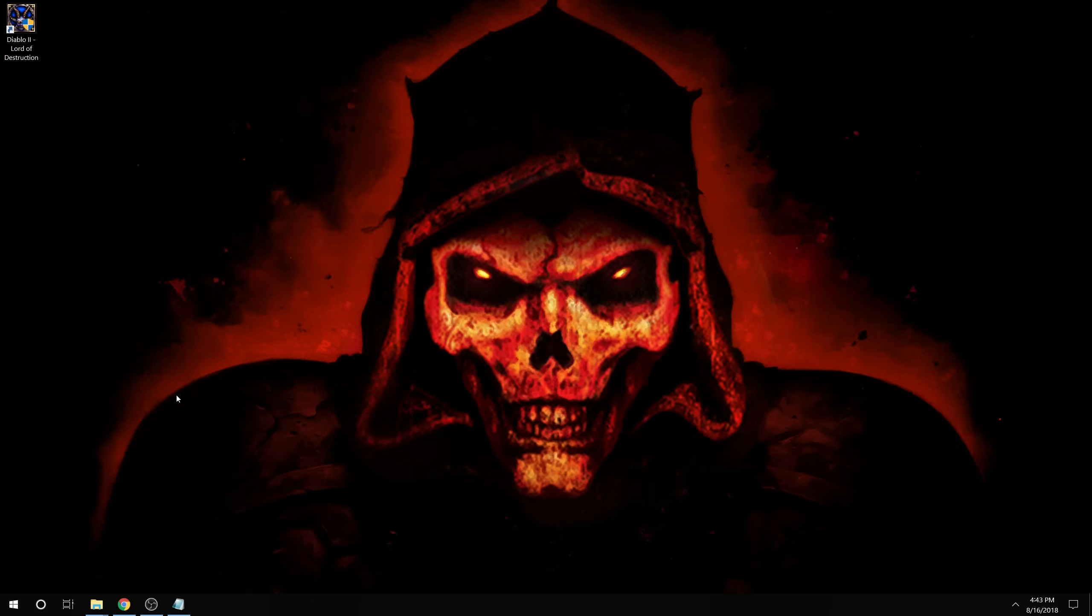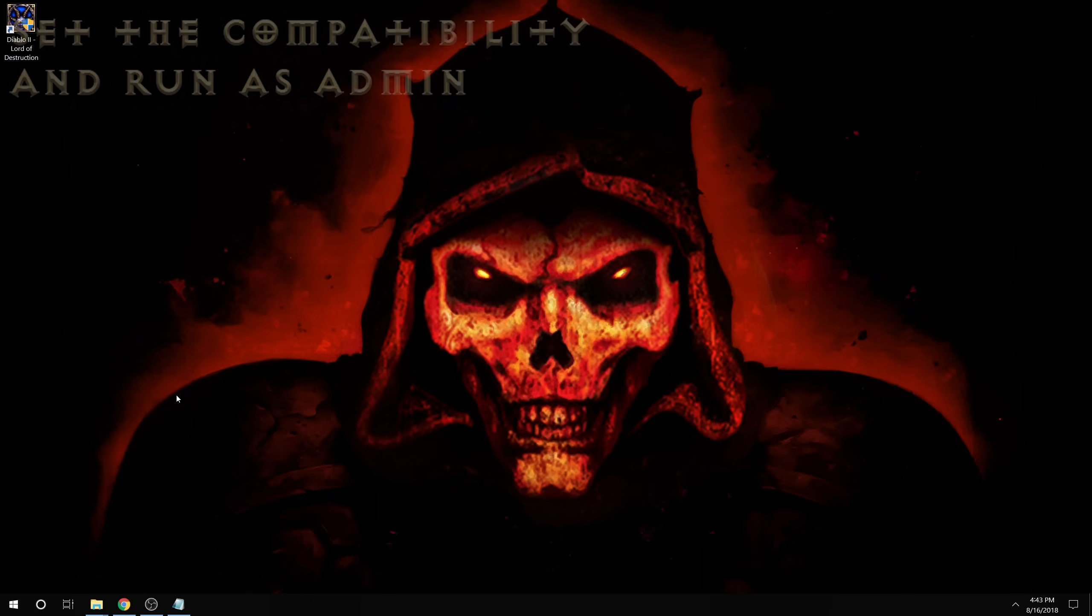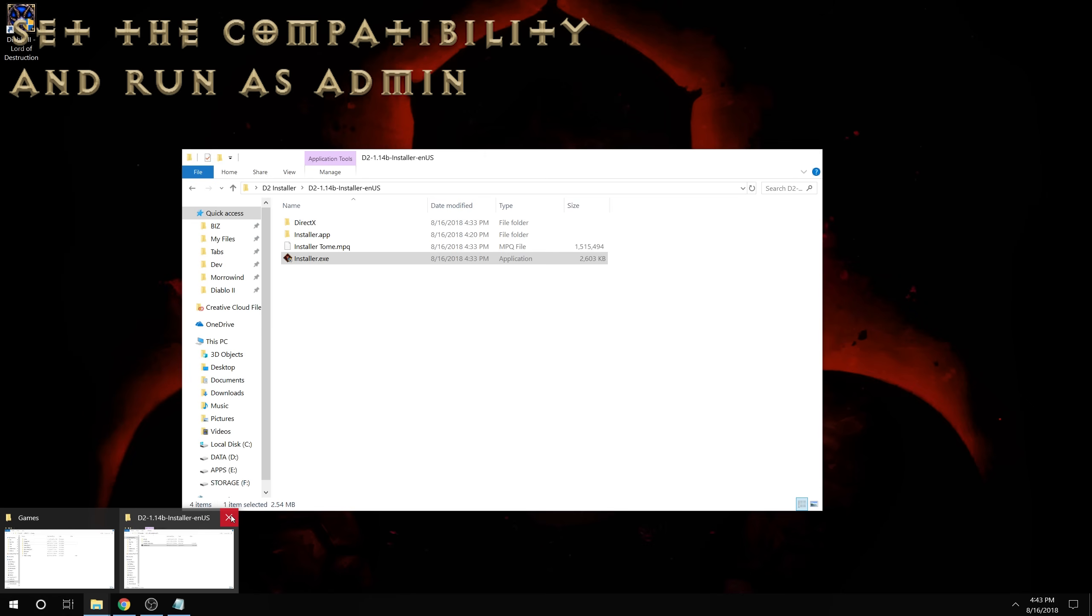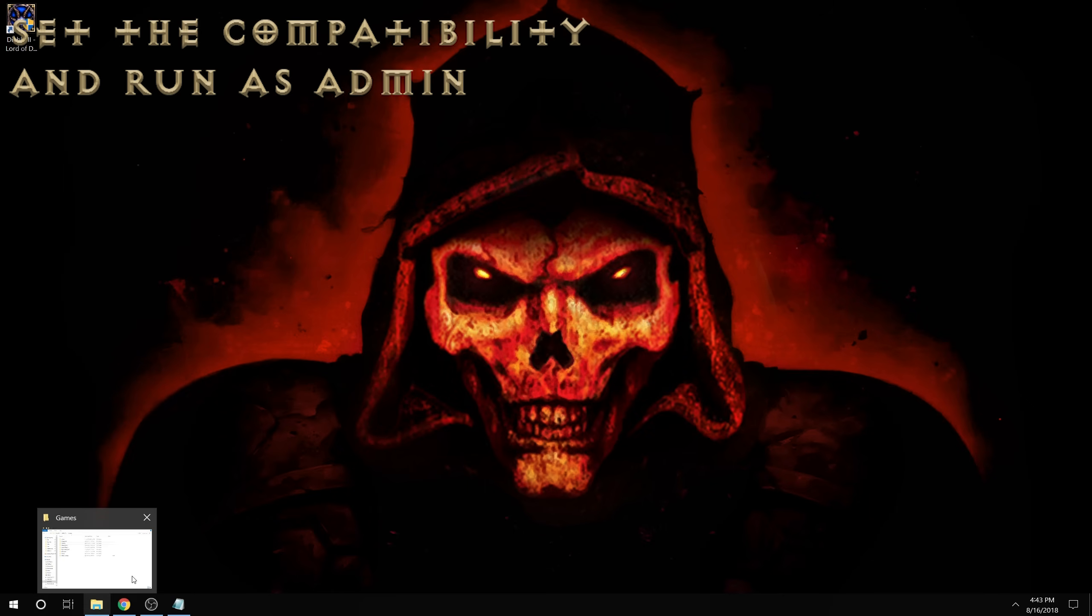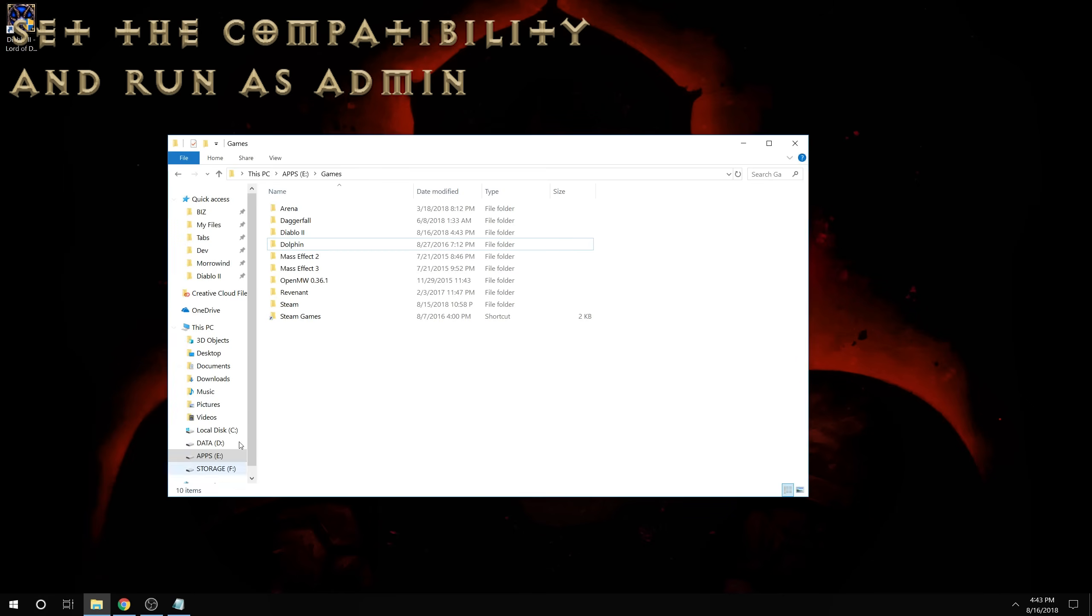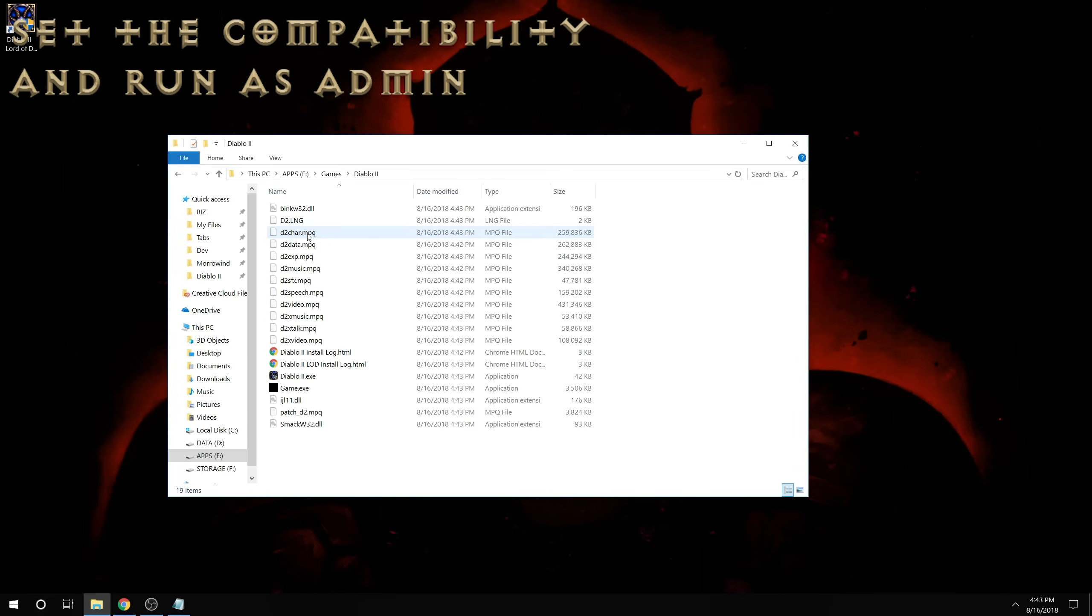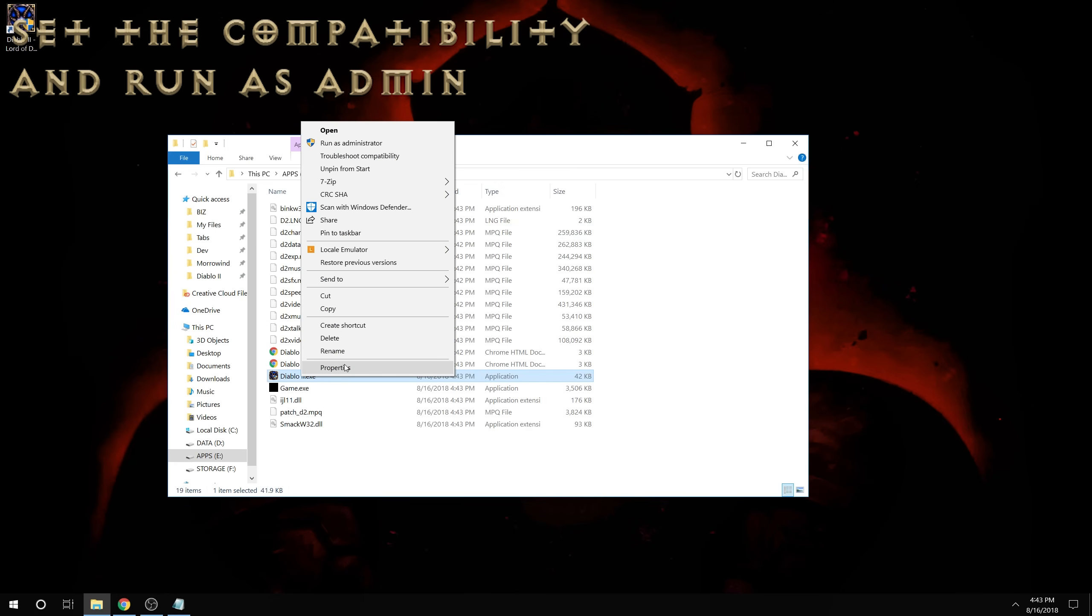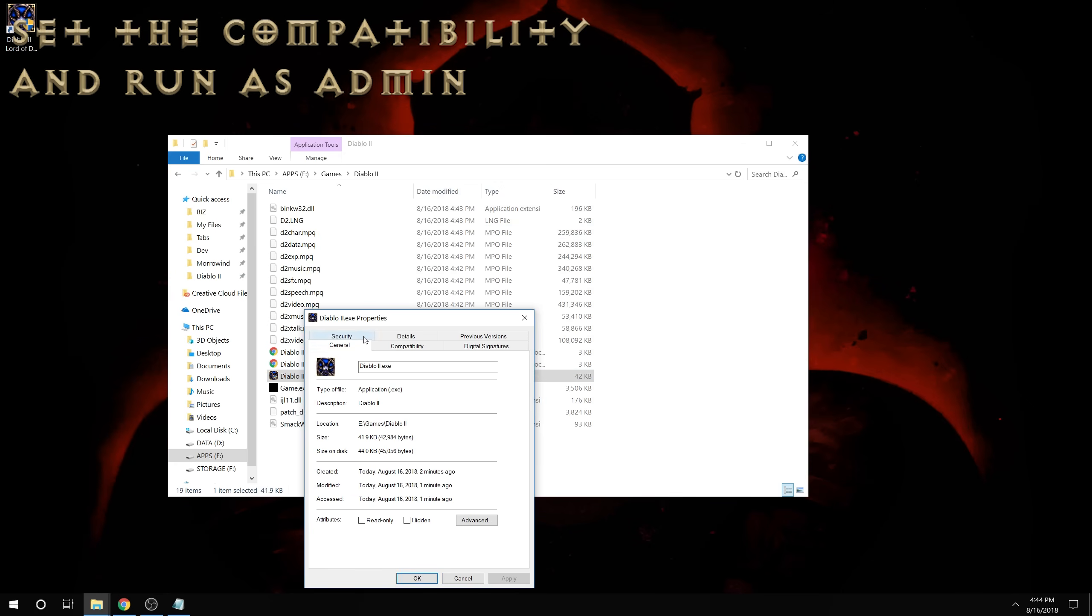once the game is installed, we're going to need to set the compatibility modes. And I will go to my Diablo 2 installation folder, Diablo 2.exe properties, compatibility tab.